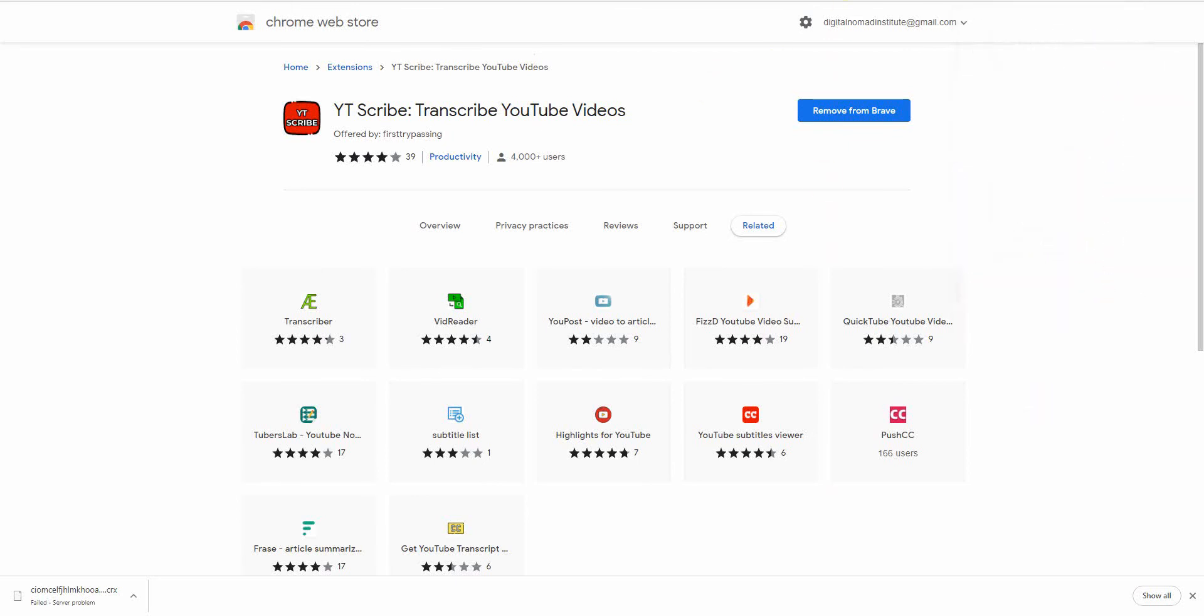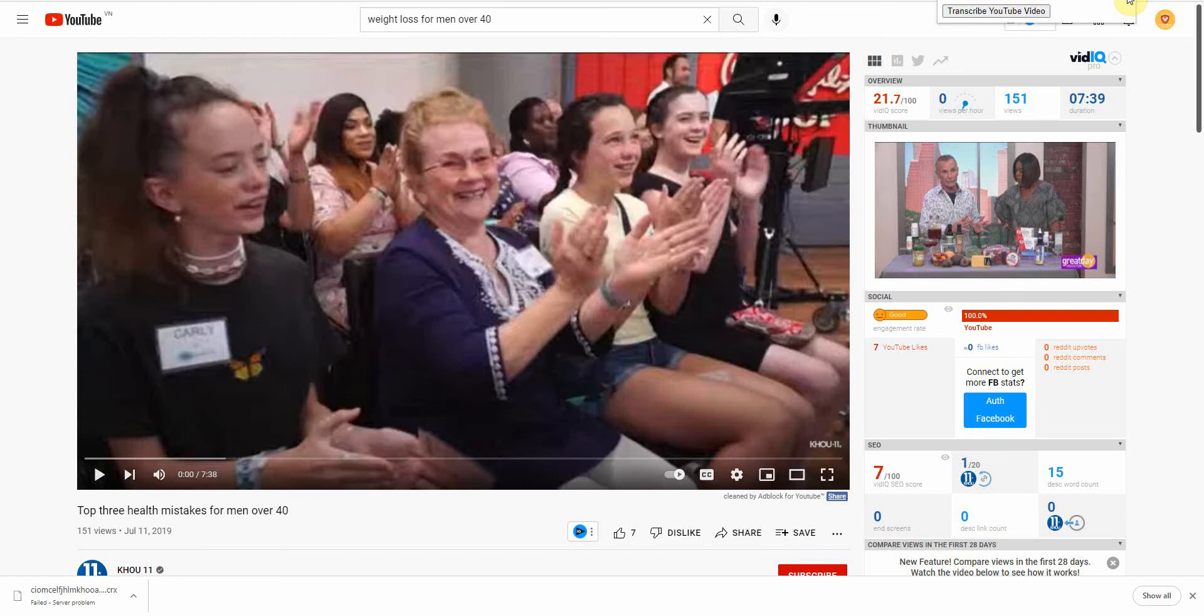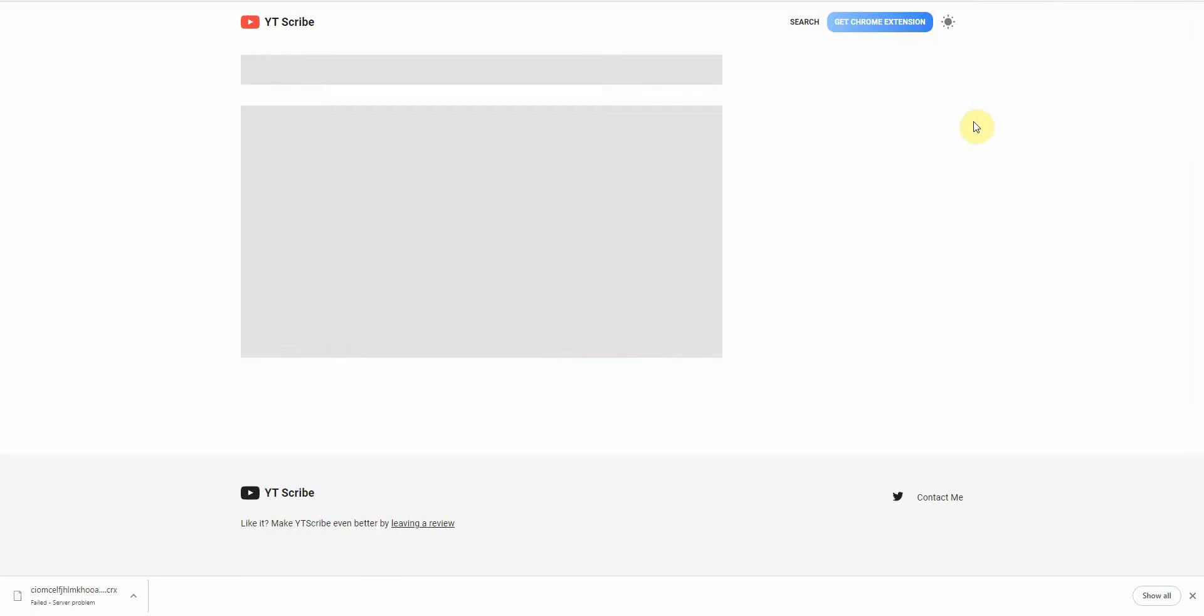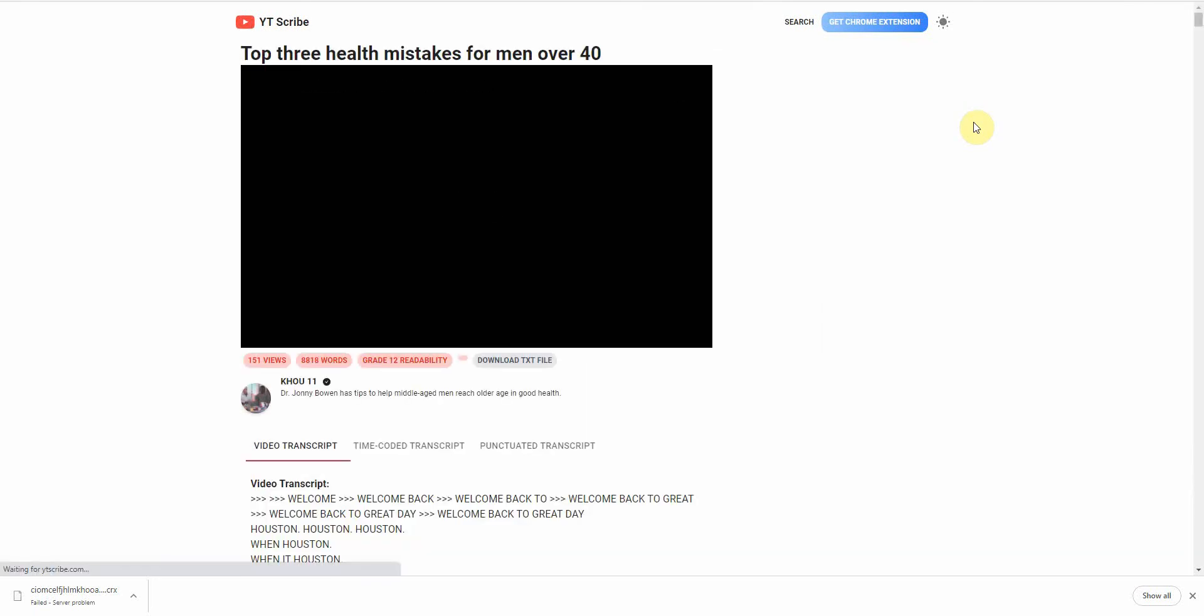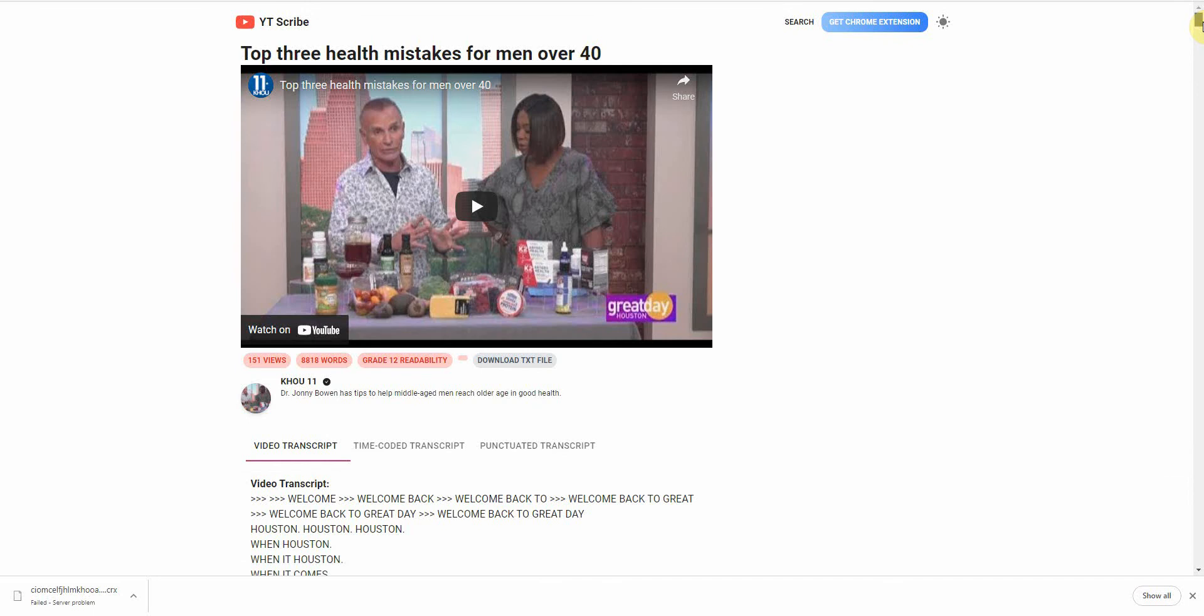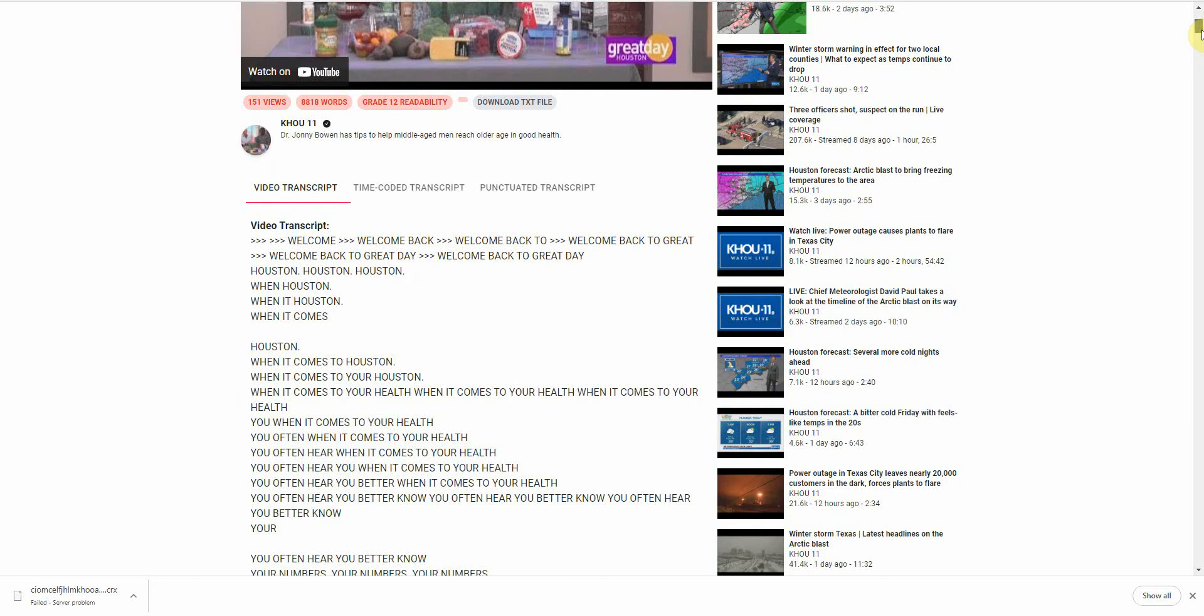All right. Next, you want to go back to your video that you would like. And you simply click on the icon and click on Transcribe YouTube Video. All right. Wait for it to load. And there you go. You have the video up here to ensure that you got the right video. And then you have the transcript below it.